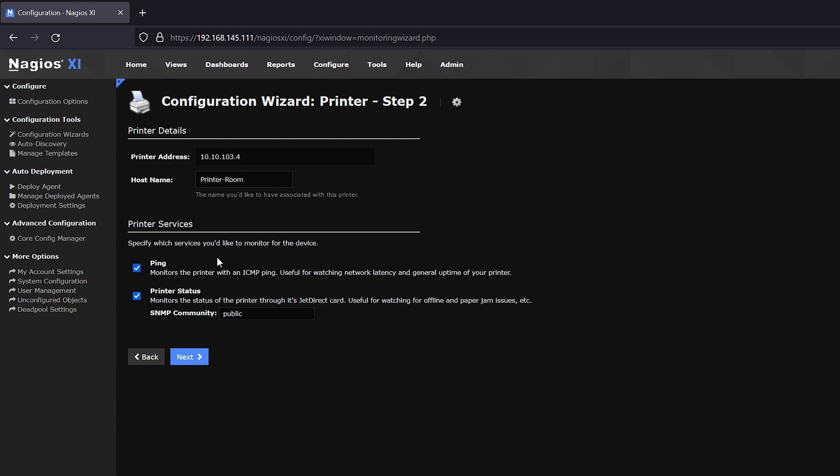In the Printer's Services, we will keep the Ping Check selected. Now, if your printer has SNMP capabilities, you could add a preset Community Key so that XI can watch for paper jams, ink shortages, and other selected items. For the sake of this example, I'm going to deselect SNMP. Once you're satisfied with these settings, we can go ahead and click Next.